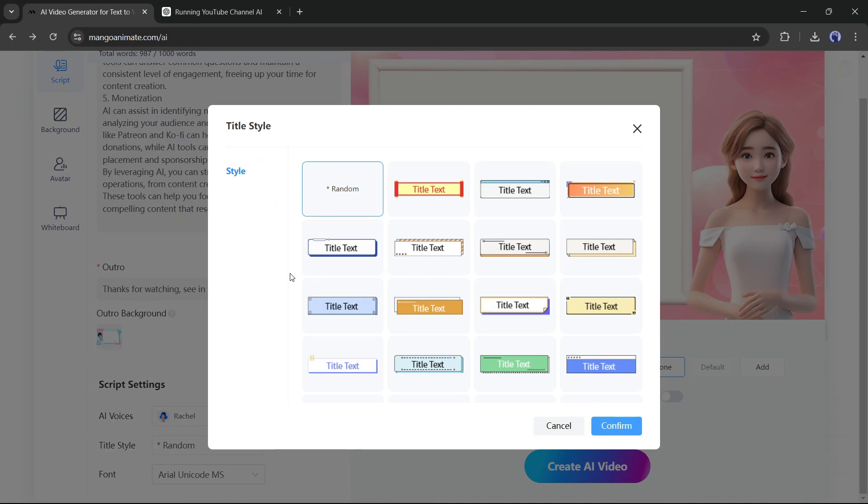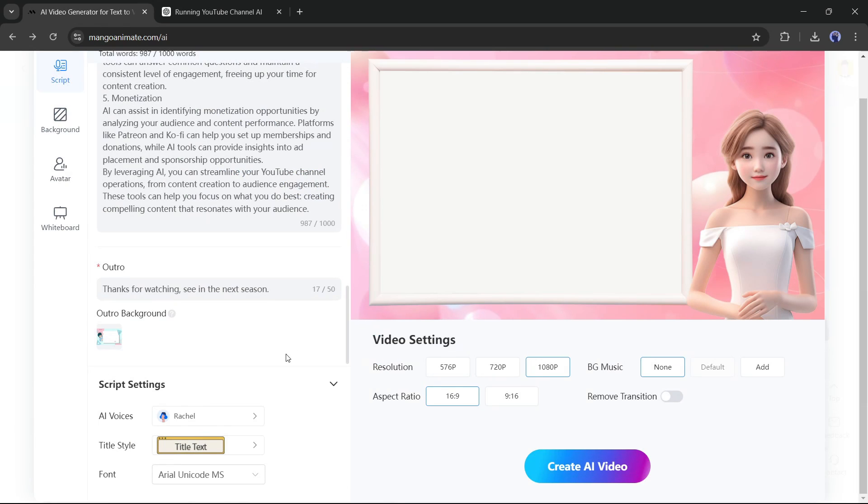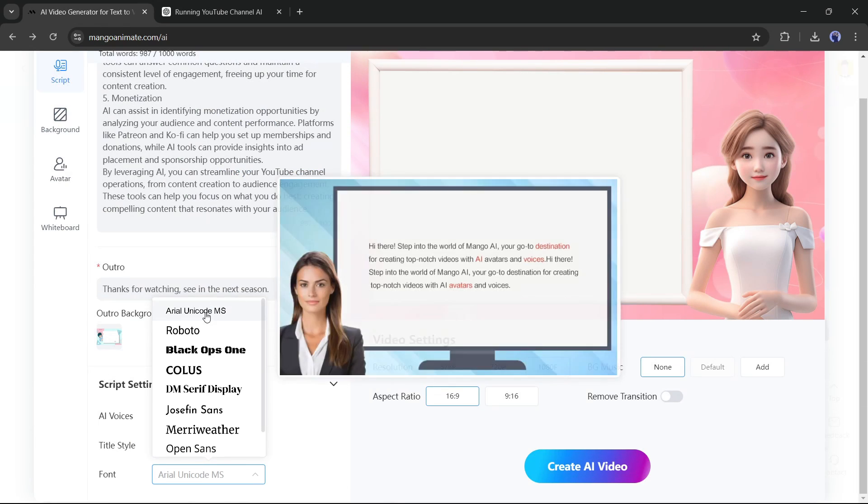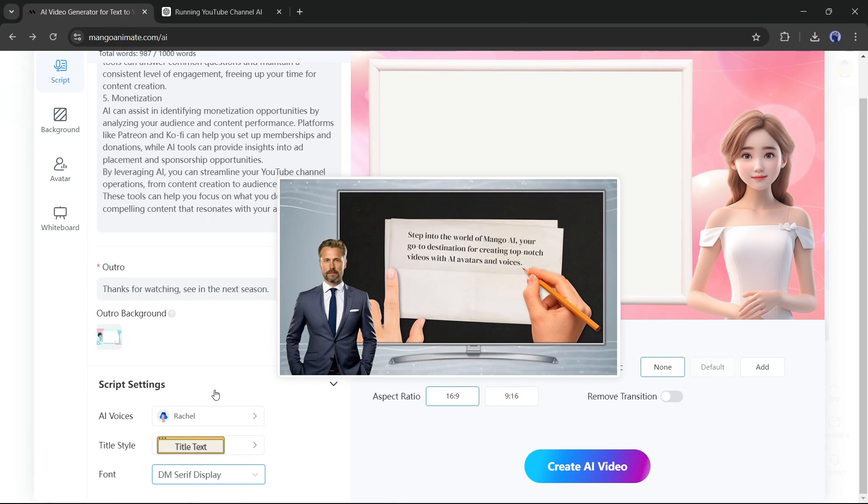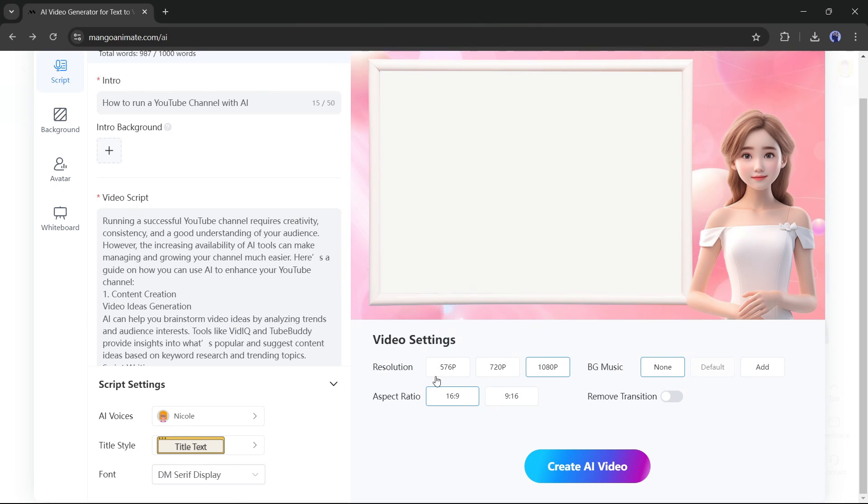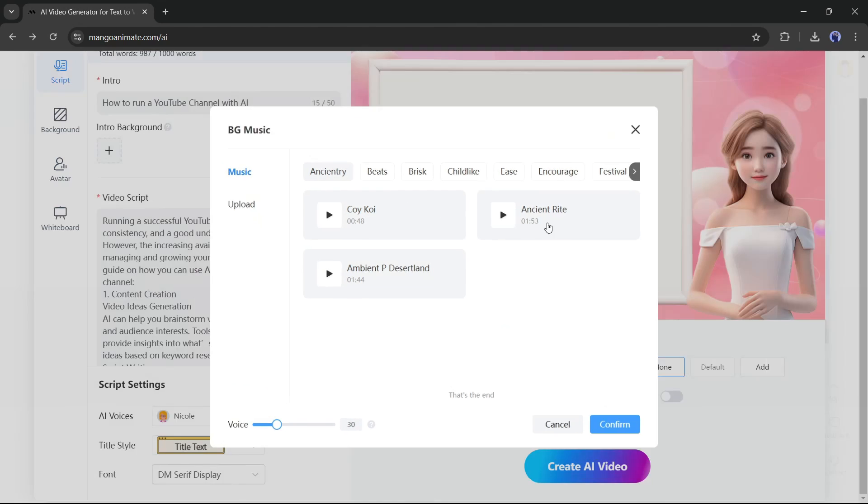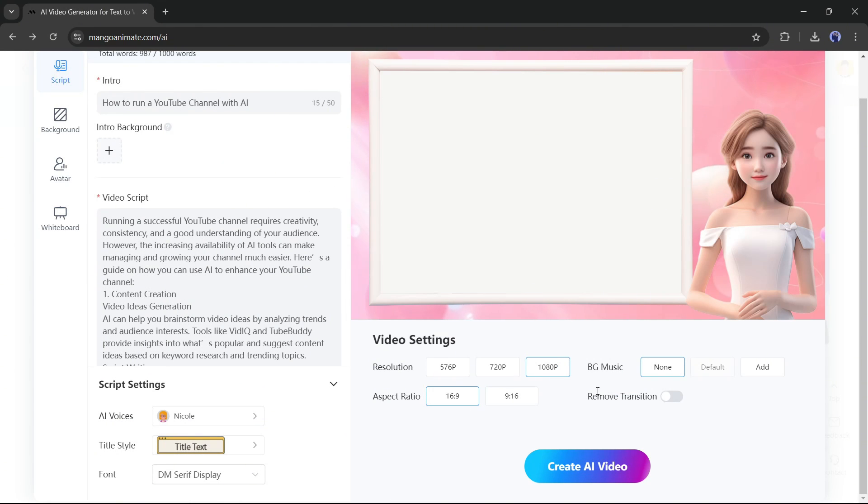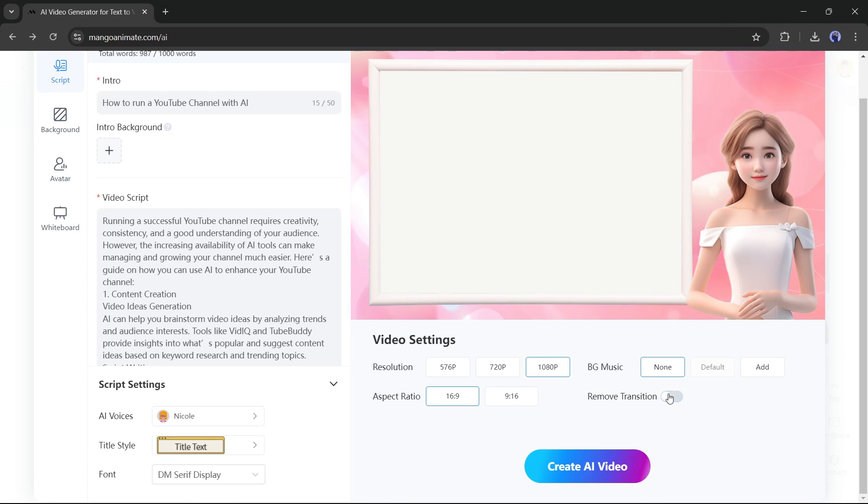After selecting the voice actor, you can choose a title style from here. Next, set your title font from here. Okay, now let's move forward to the video settings. Here you can set the video resolution, background music, and aspect ratio. Set your video settings as per your needs. In the end, if you don't want translation on your video, you can remove it. Alright, our script and video settings are ready.